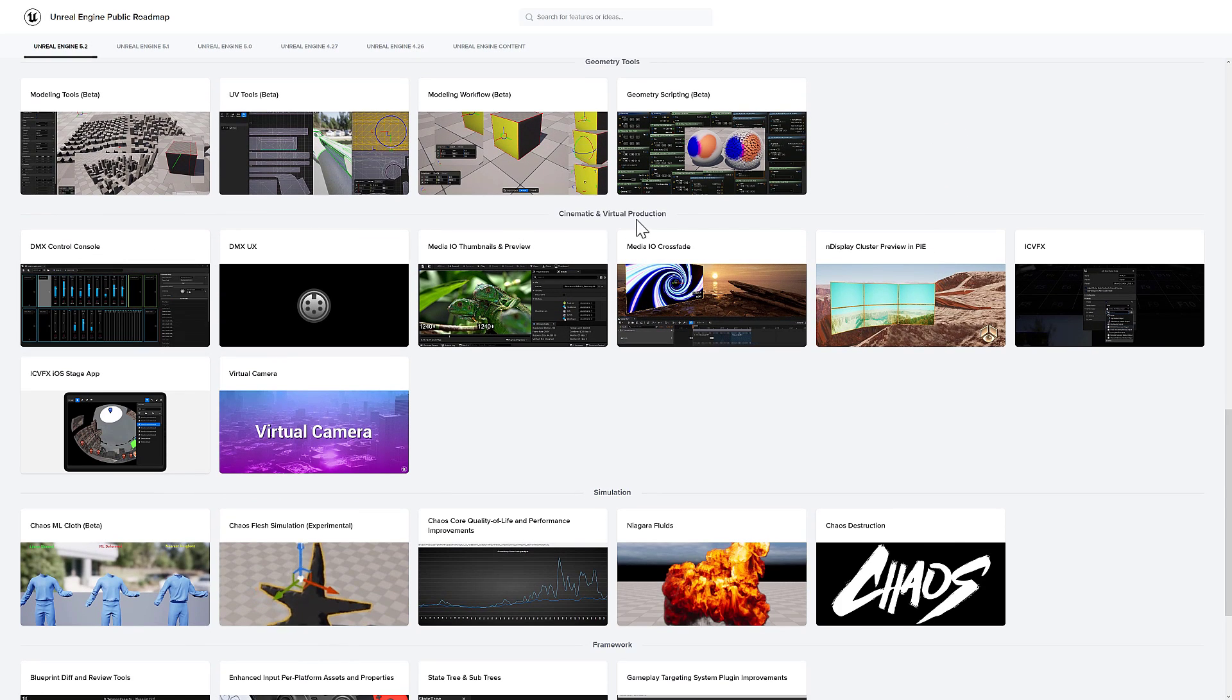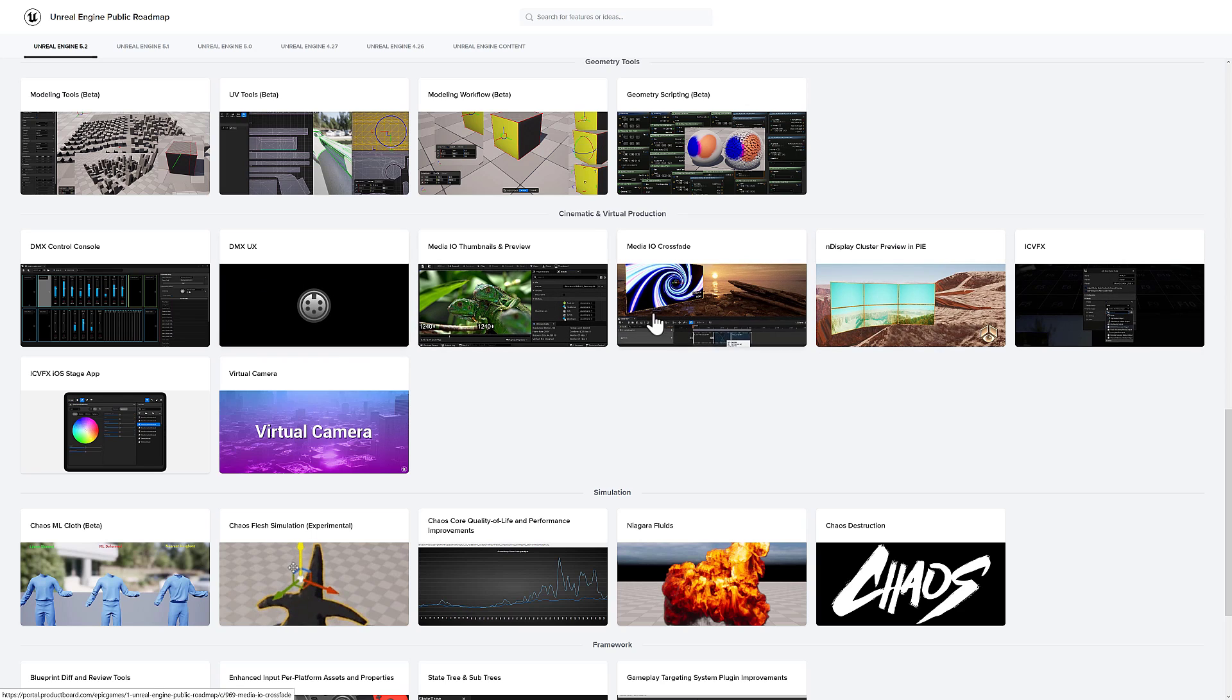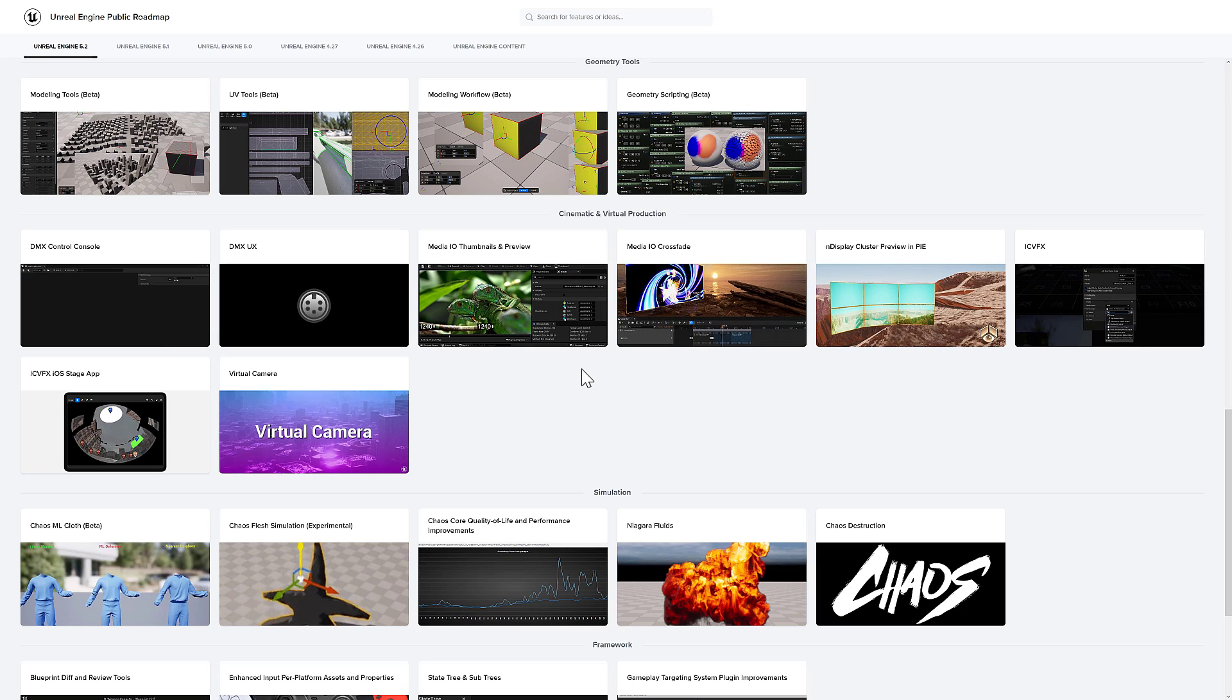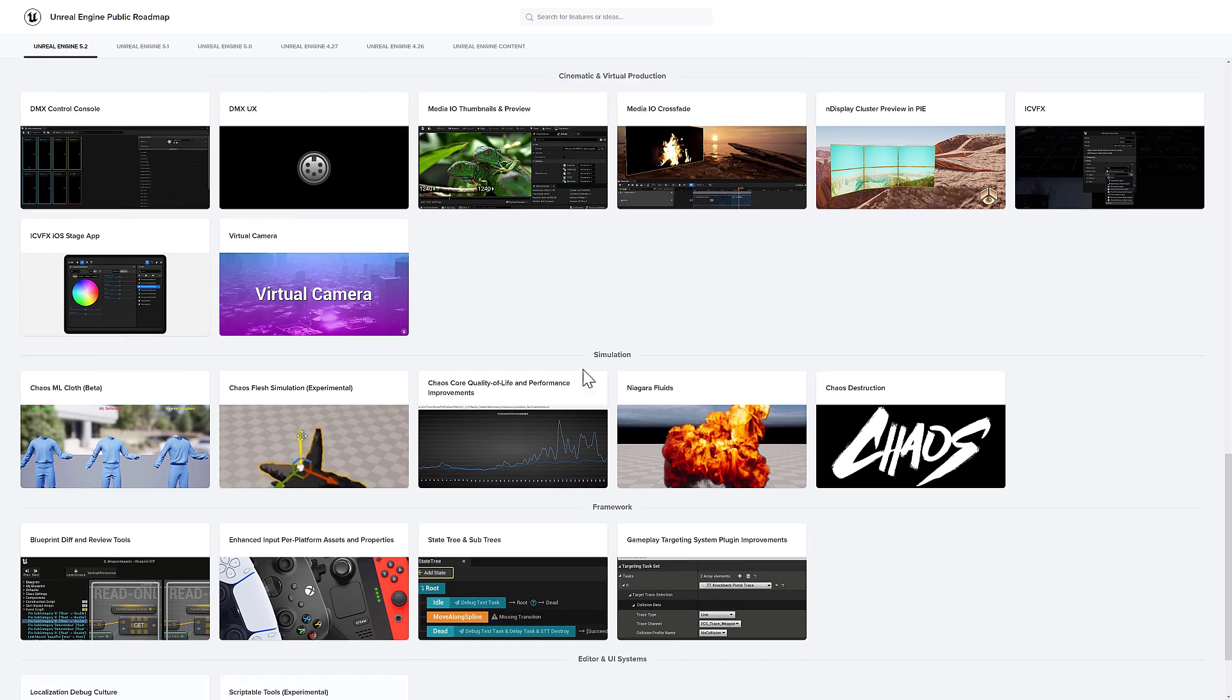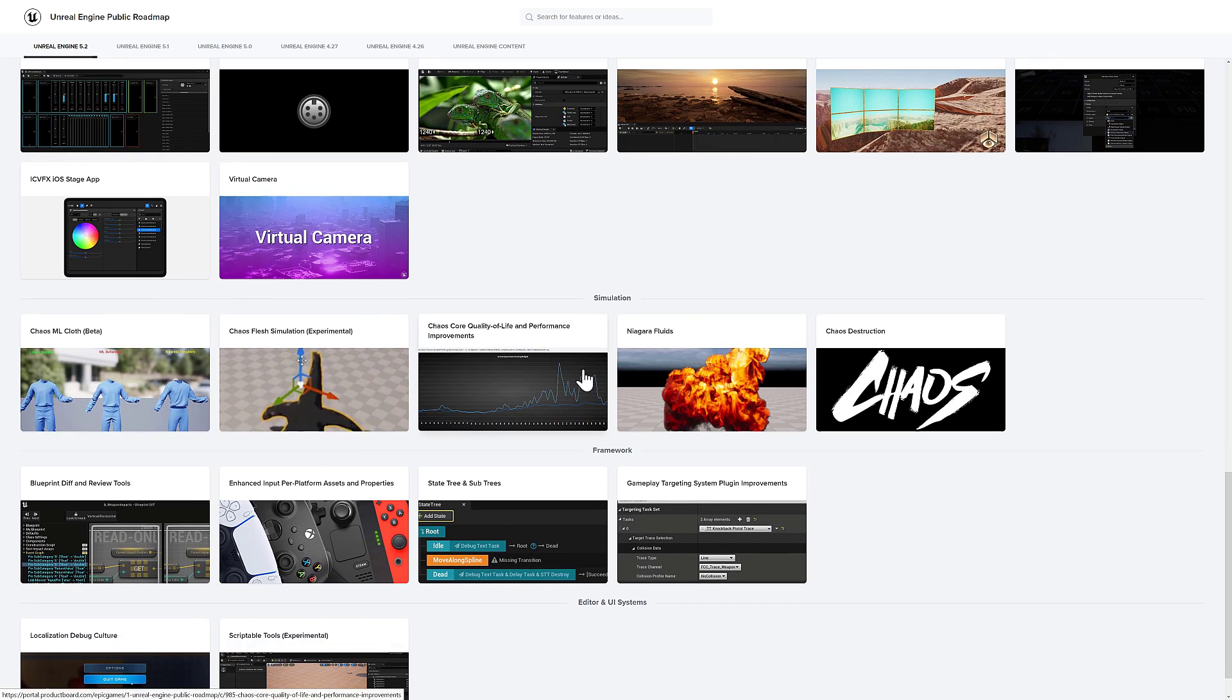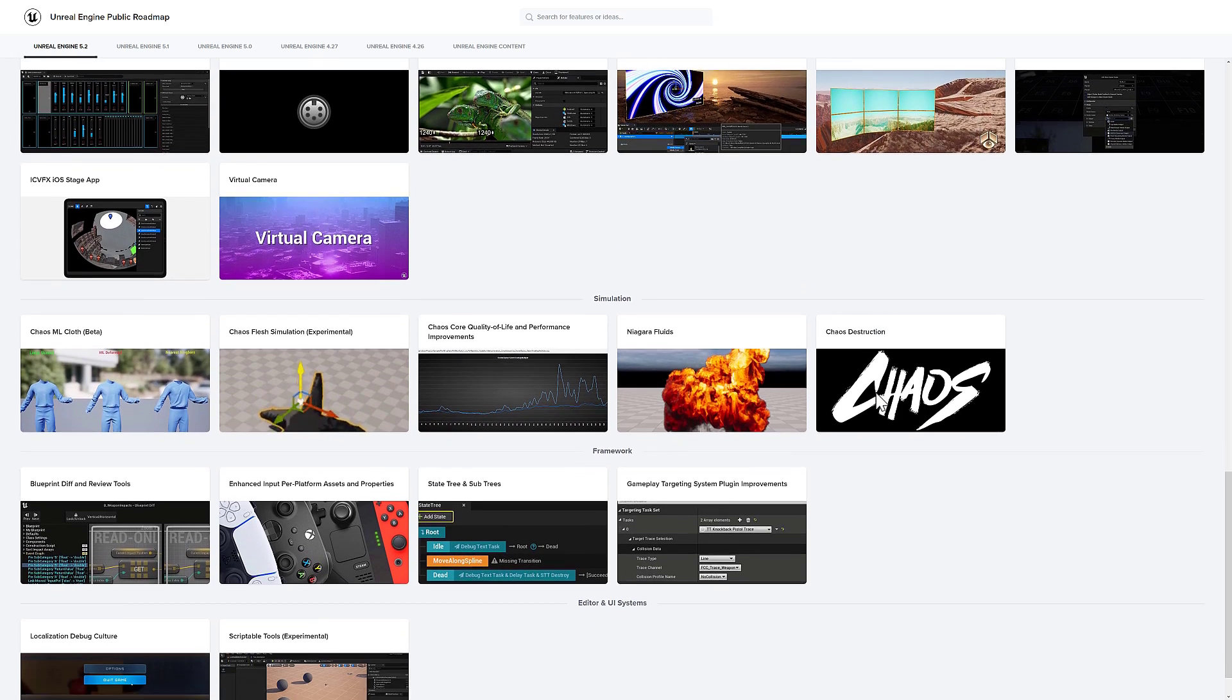As mentioned earlier on, a number of improvements in the cinematics and virtual production side of things. Not really an area that I'm that concerned with for this channel. But if you're into that world, obviously do know that there were a number of improvements there.